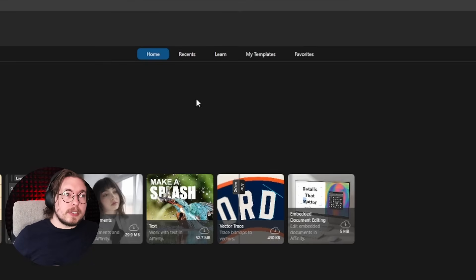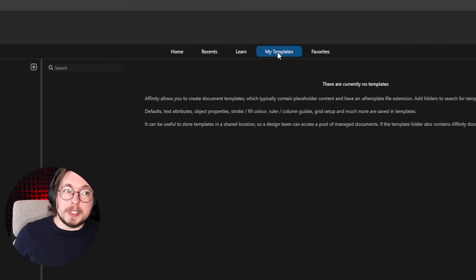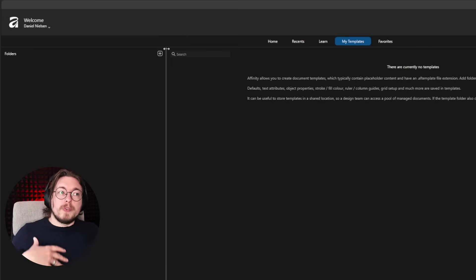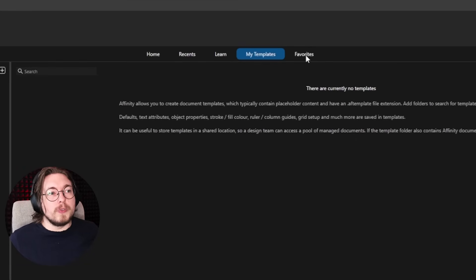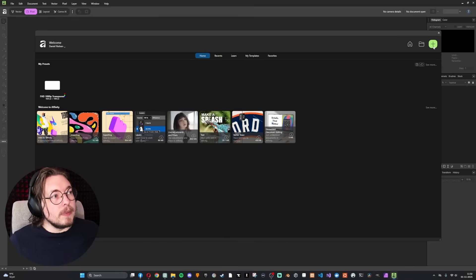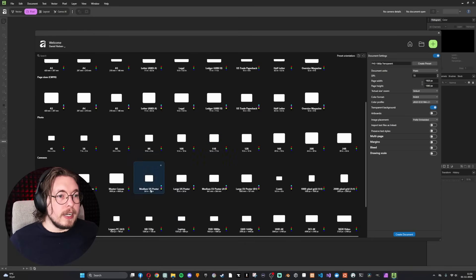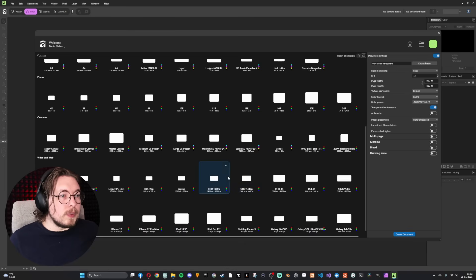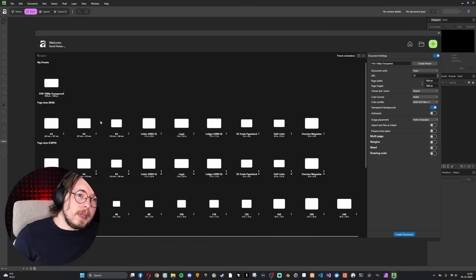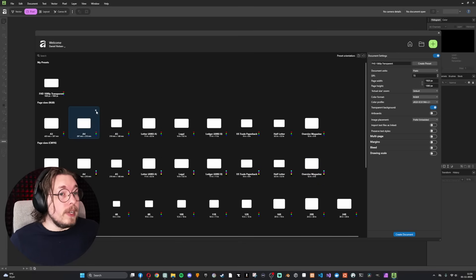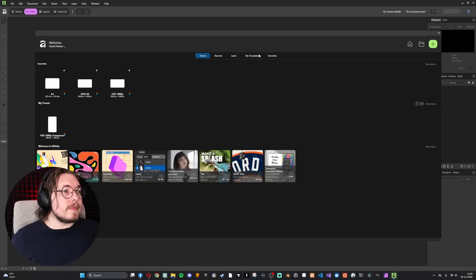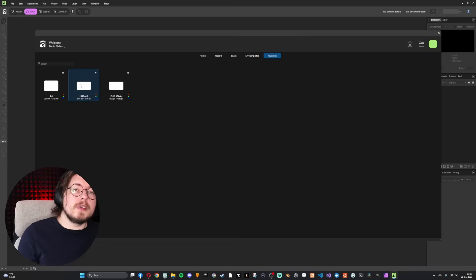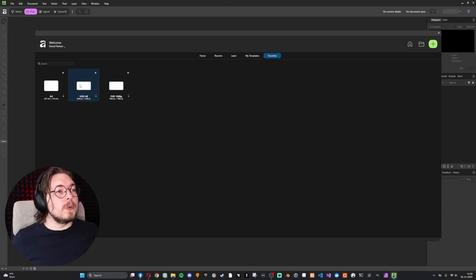There's also a My Templates tab where you can create new folders and organize different categories of templates you've created. You can also favorite presets — for example, I'll favorite 1920x1080 and 4K since I use those often, by clicking the star icon in the top right corner. Going back, you can now see those three are inside Favorites, making it faster to find them.